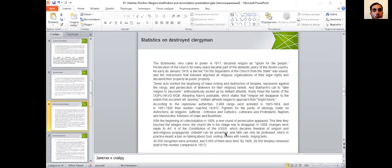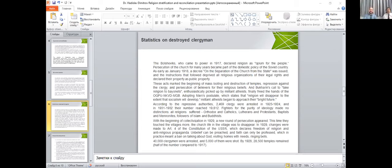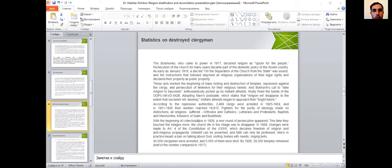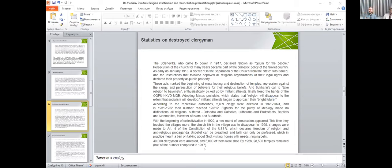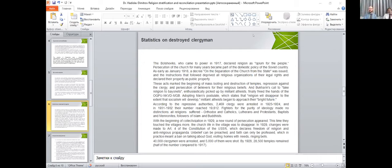I would like to show you a few pictures from here - you can see the destroying of the churches. Can you see it? We don't see the pictures. Maybe you can try to share it. You can show it in the end if you want. Of course, yes.